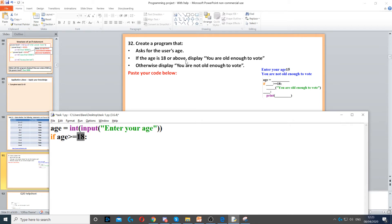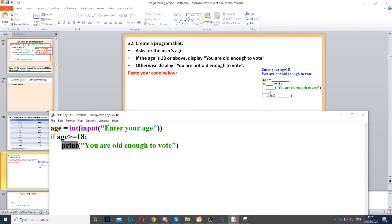In that case, it asks us to display you are old enough to vote. So we need to put a colon at the end, and then we need to type print to display it on the screen: you are old enough to vote.